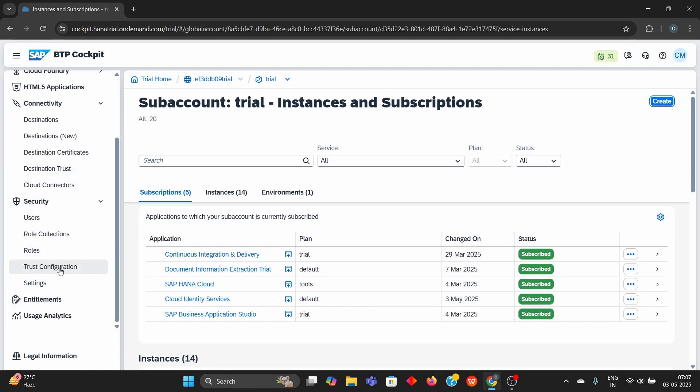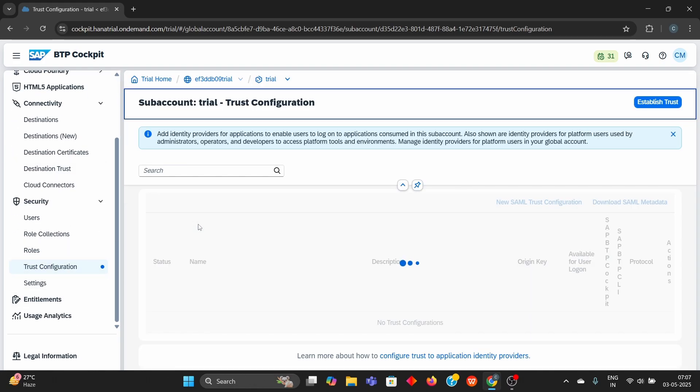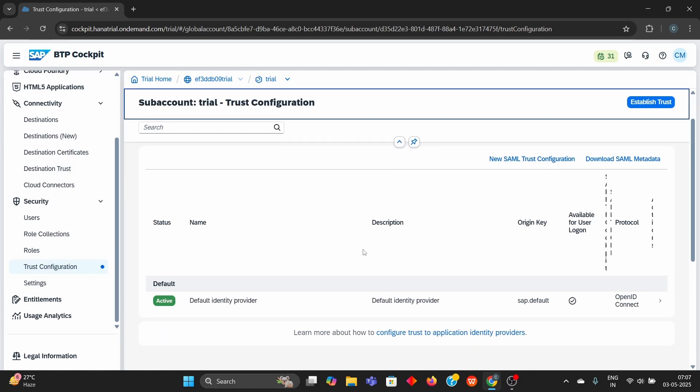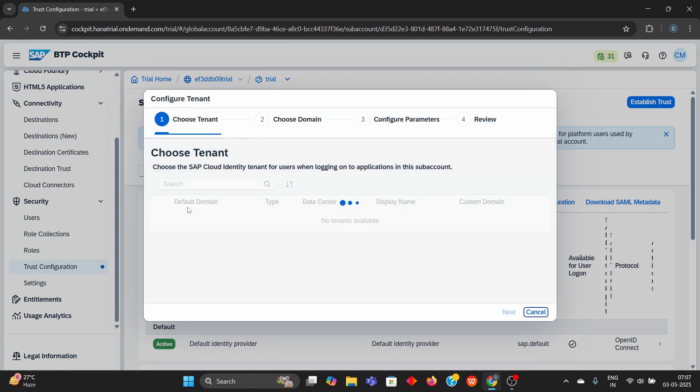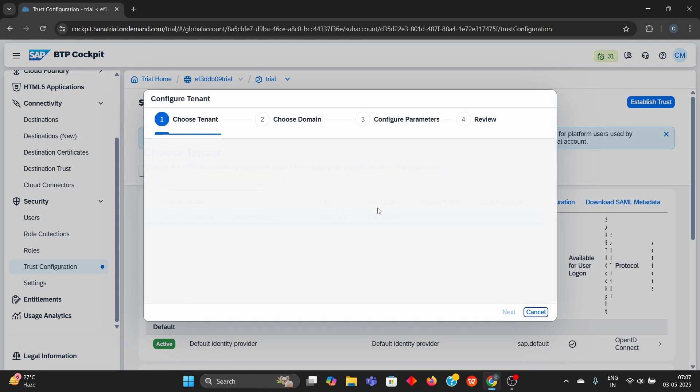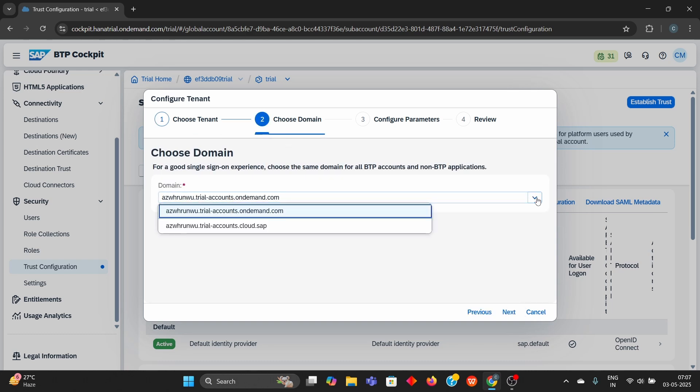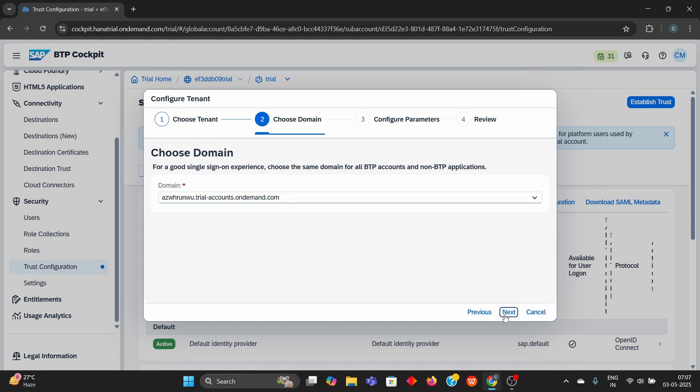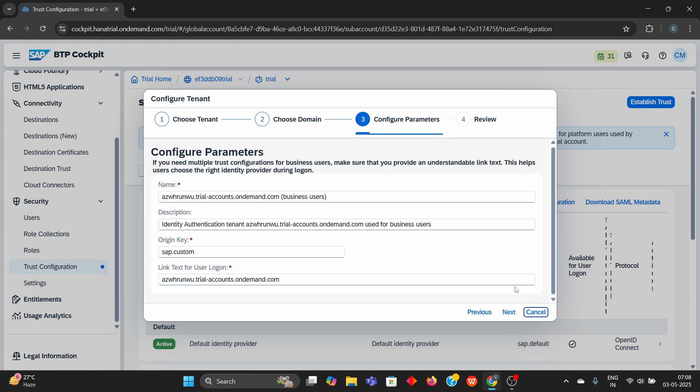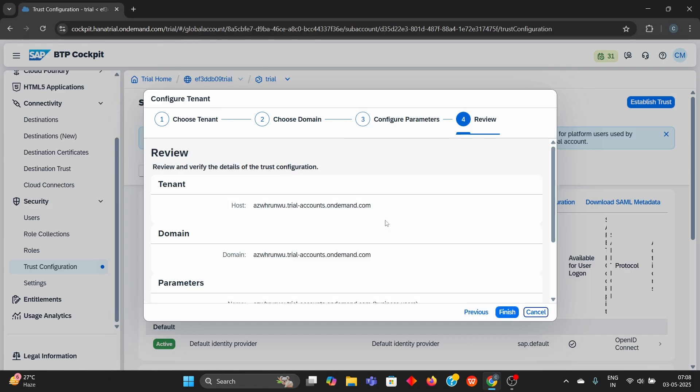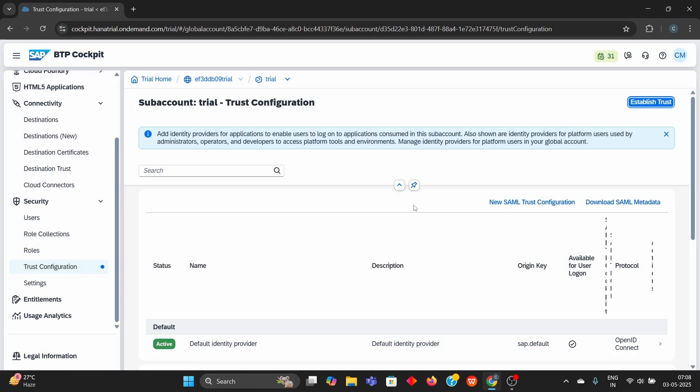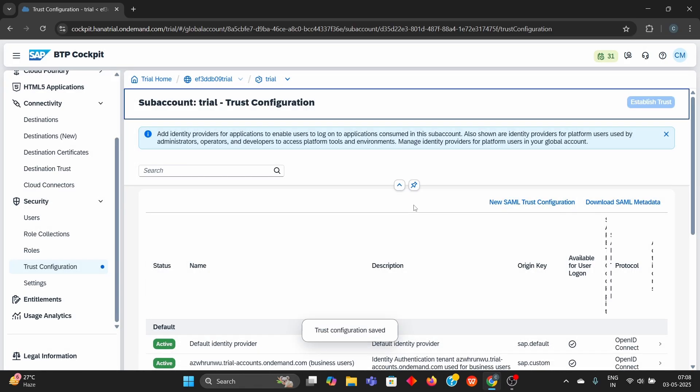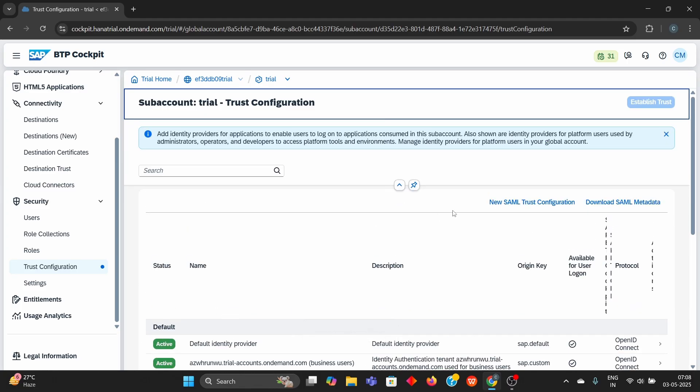Now we will go to trust configuration. Click on establish trust. Add the new IIS created. Domain we can choose any. And click on finish.